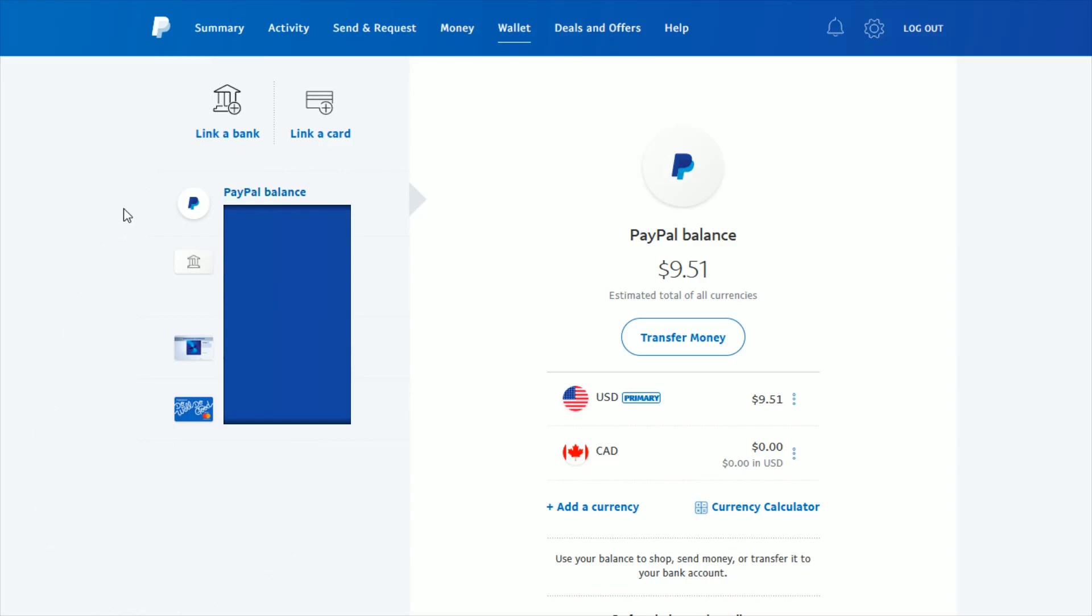Over here on the side, it's going to list all of the different things that we've linked to our PayPal account, such as a checking account, a credit card, a debit card. All those are going to be over here on the side. Whichever card you want to get rid of, that's the one that you're going to select over here.